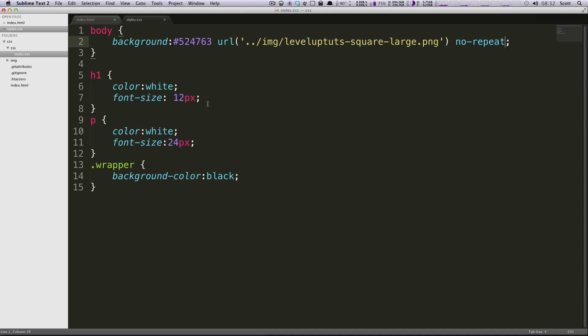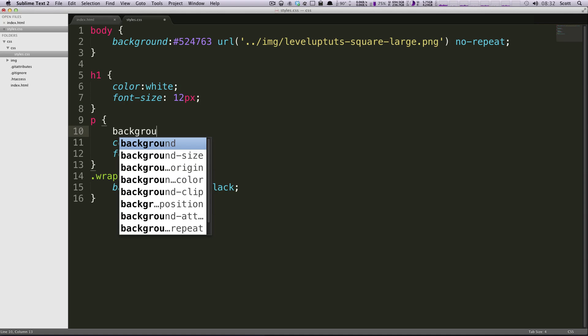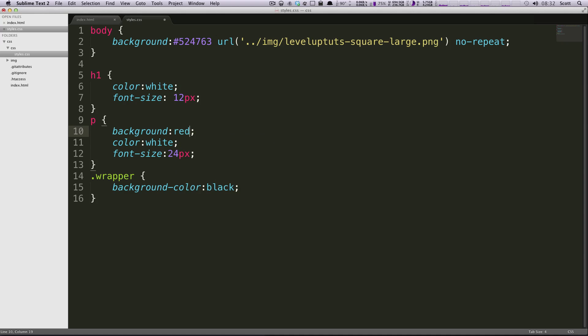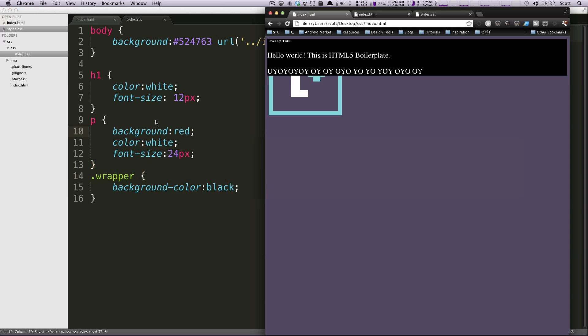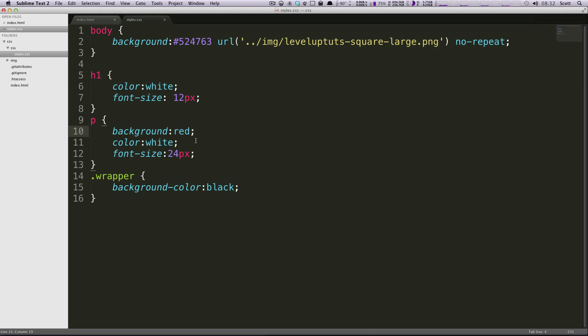You can apply this to anything. If we want to add a paragraph background, we could say background for this paragraph is going to be red. Let's refresh this page - now the paragraphs are gonna have a red background.